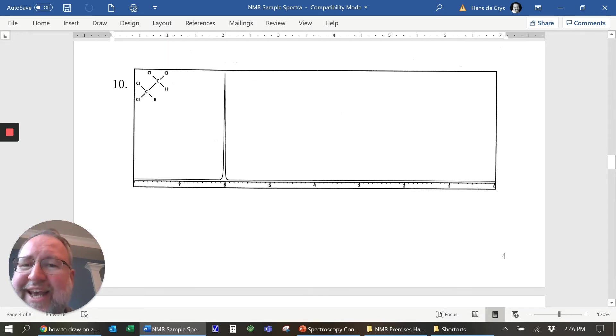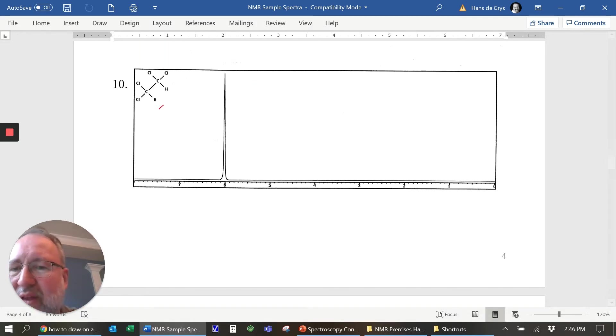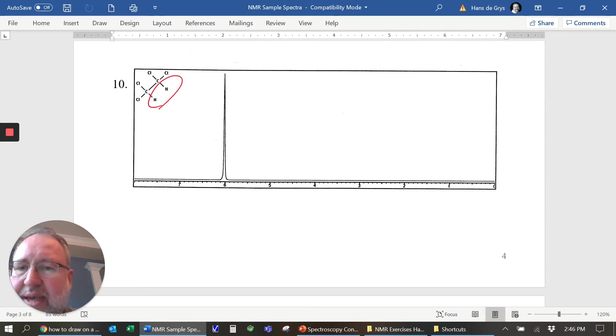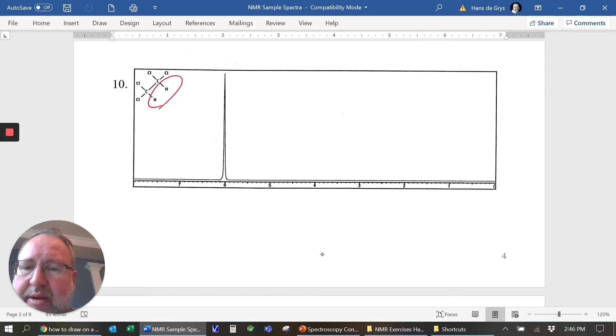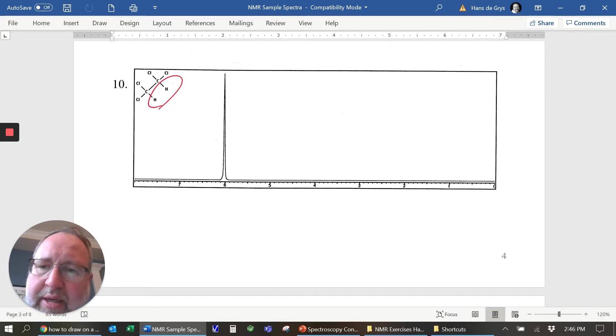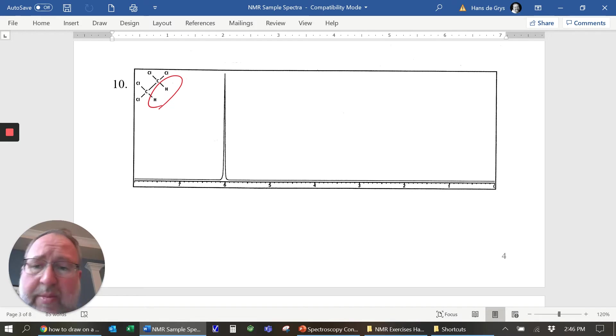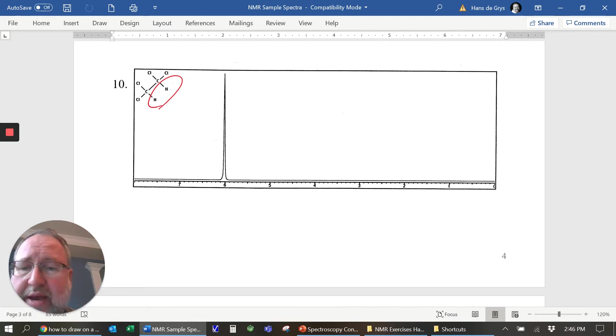Number ten: all of these are magnetically equivalent, so they're all the same as each other. Notice that if they're near two chlorines, the chemical shift is way downfield — near six.